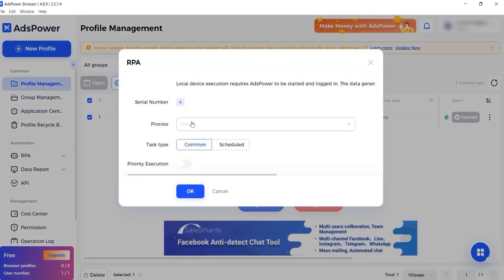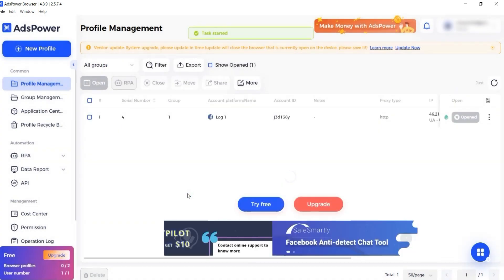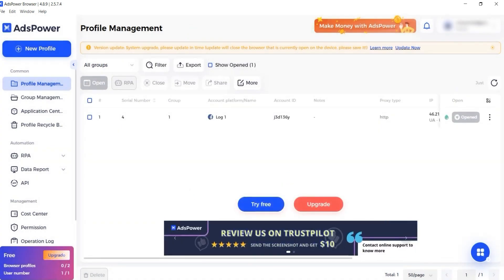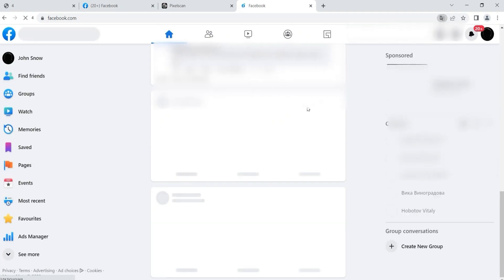You can now go to the browser and see how all posts are automatically liked. When the task will be completed, the profile will be closed. As you can see, everything is done automatically.